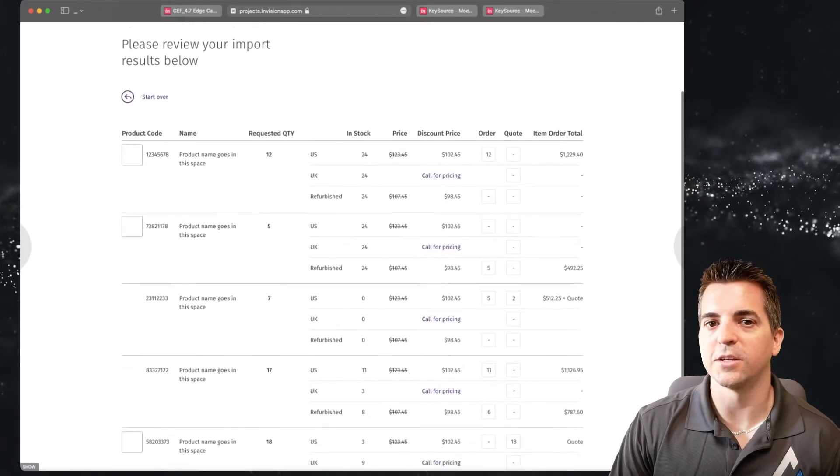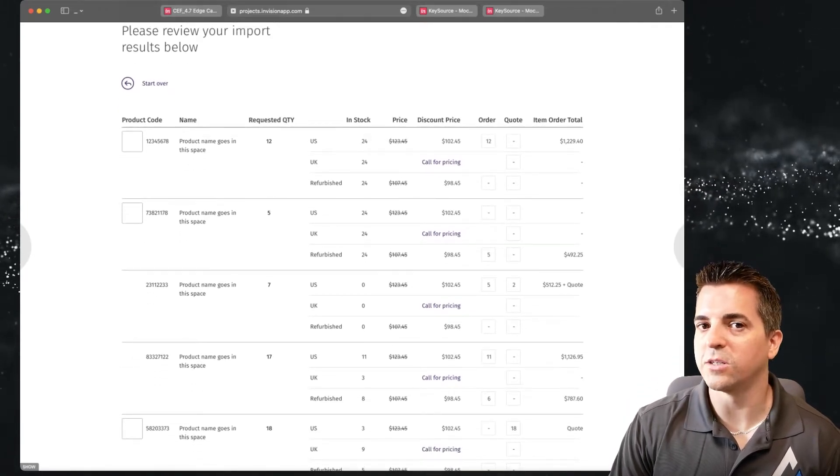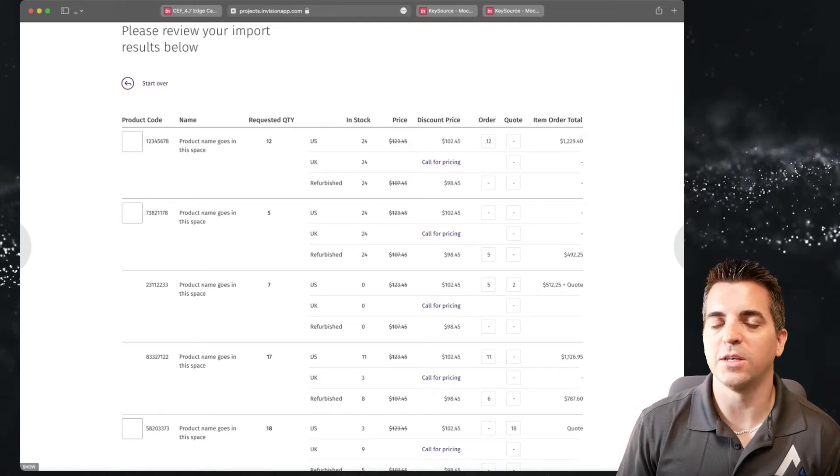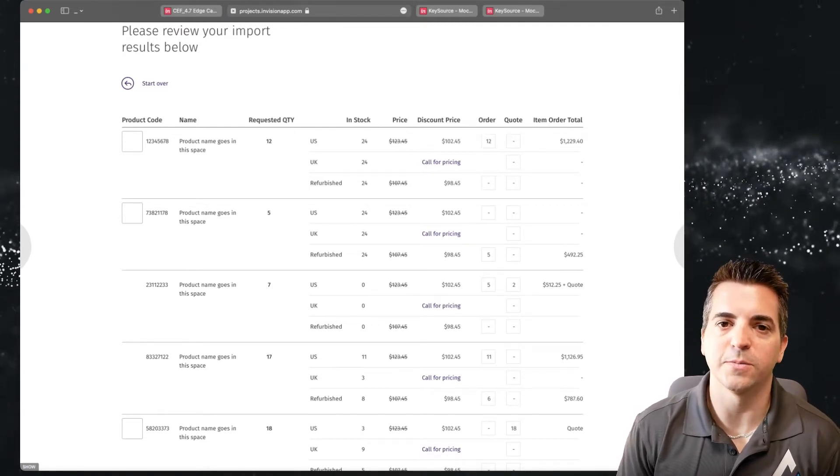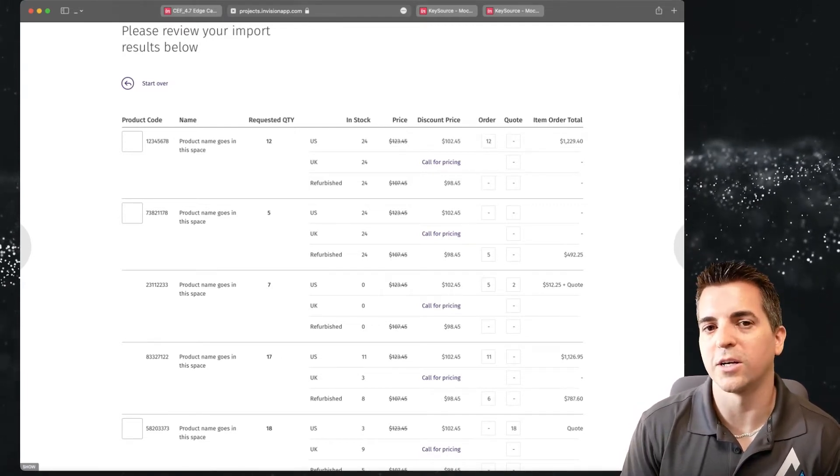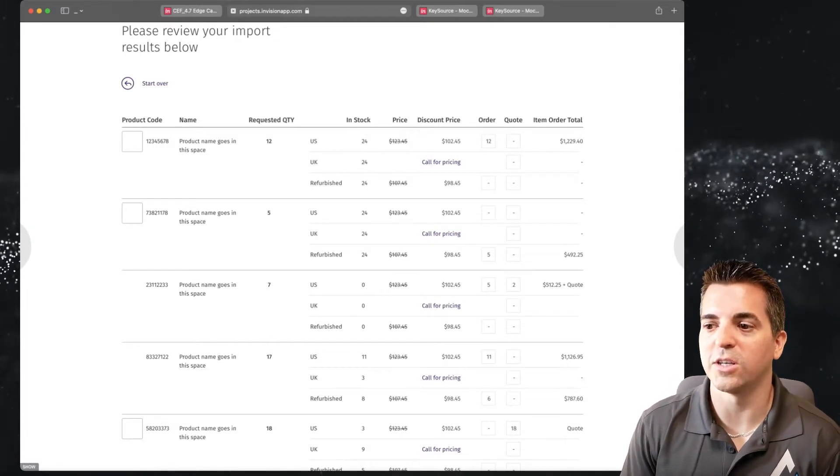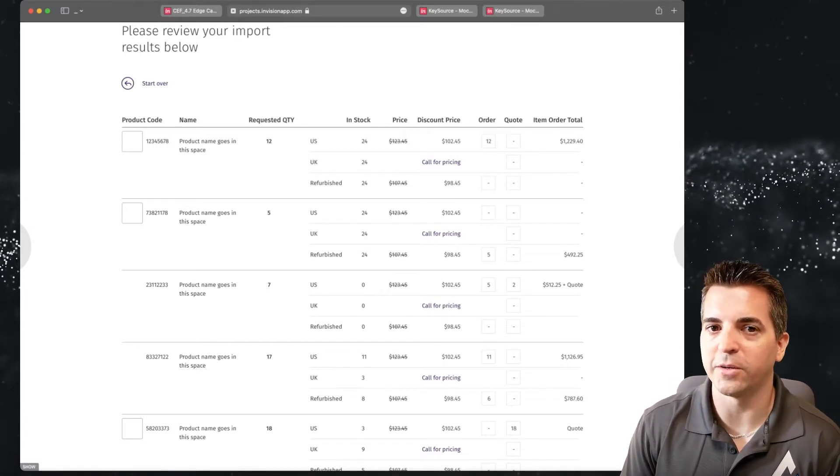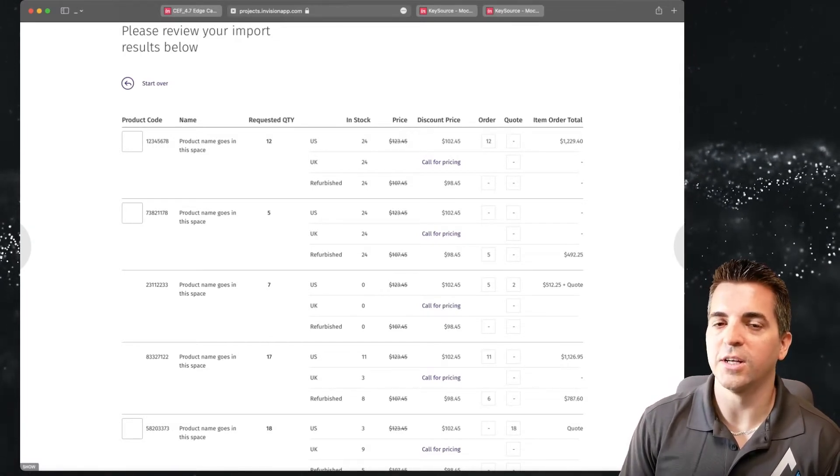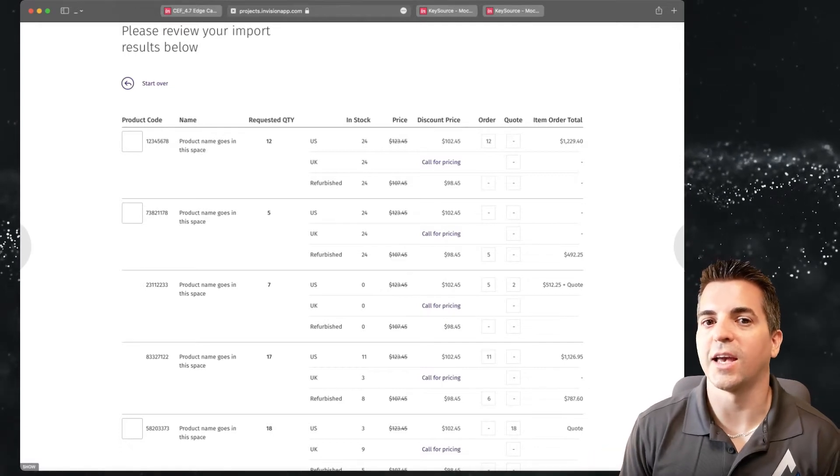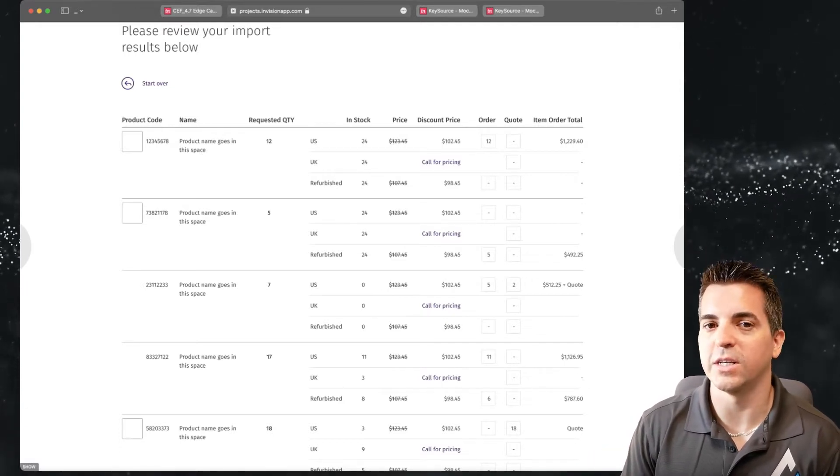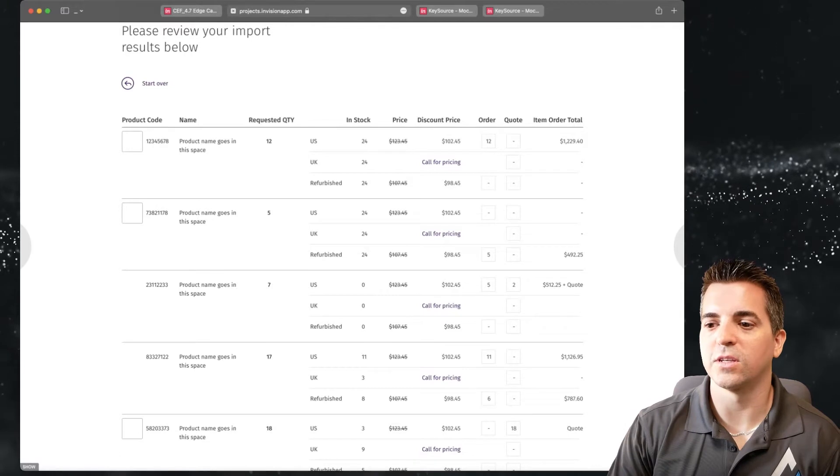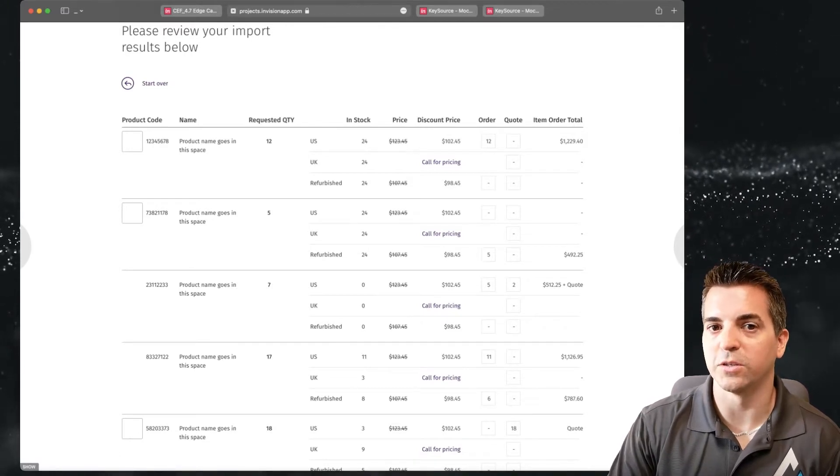This particular order form is really interesting because not only is it showing them the ability to order their items and a list of what their items are and the ability to change their order amount, their quote amount, etc., but it's also going and looking at the catalog and looking at the inventory data and showing the user the different options for fulfillment locations.